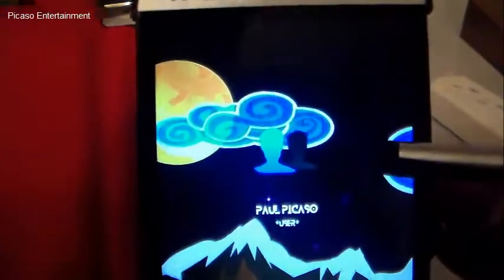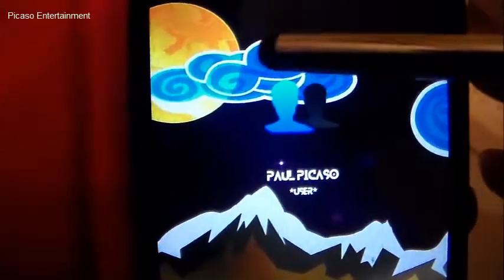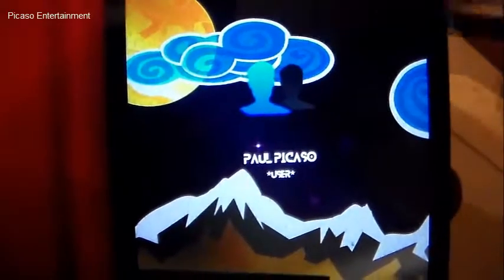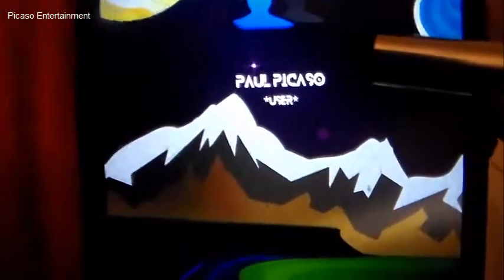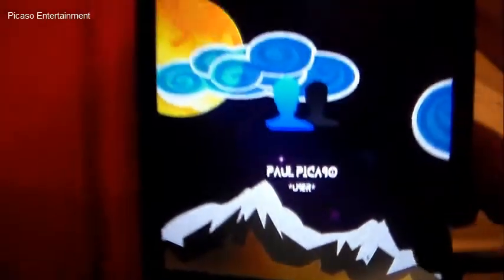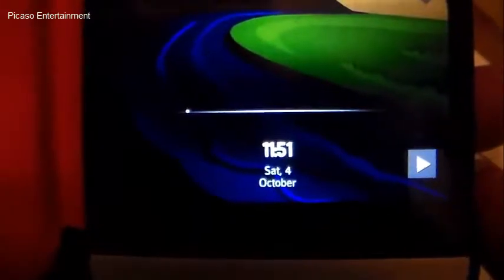This is the lock screen — it is of course Widget Locker. Right off the bat up here we have a user icon for a different application, but I just put it there. Underneath it says 'user' and the name, obviously Paul Picasso. Down here we have the time, the date, and a little play button using Super Widgets.